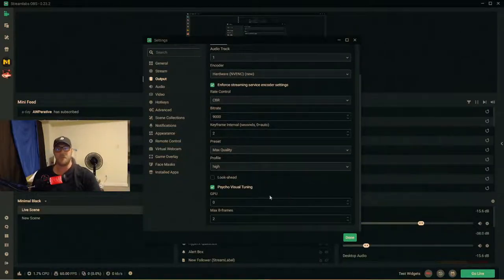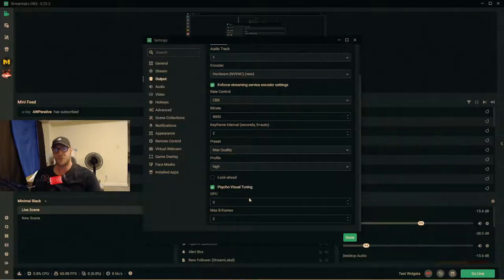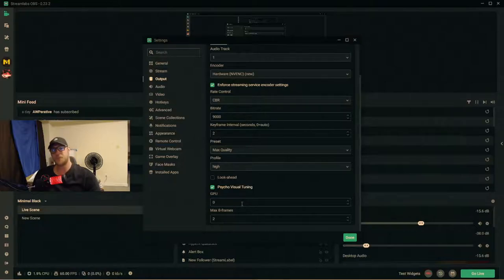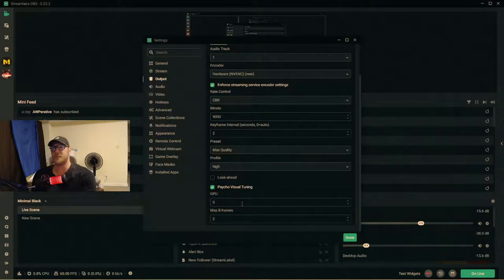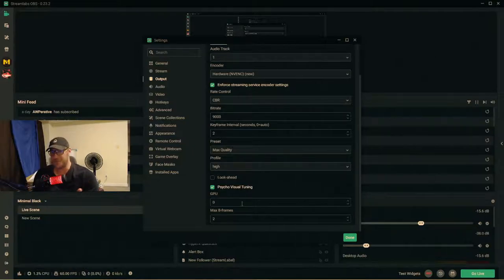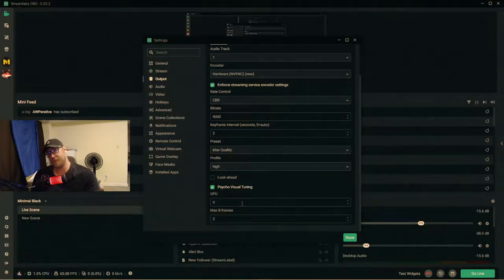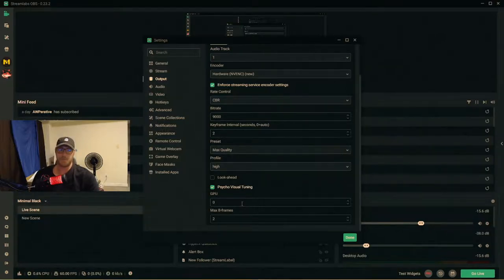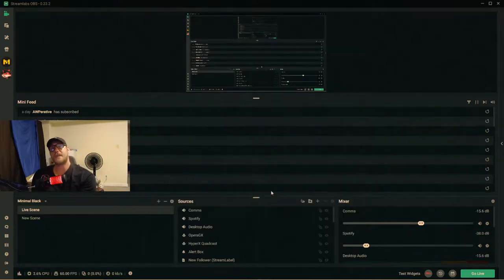After setting your profile, go down and tick 'Look-ahead / Psycho Visual Tuning' to make sure that's enabled. If you have multiple GPUs, set the GPU field to whichever one you want to handle encoding. My streaming laptop only has one GPU, so it stays at 0 — which is your main GPU. You can set it to 1 or 2 depending on how many GPUs you have. Finally, set max B-frames to 2.